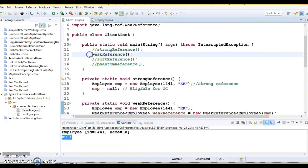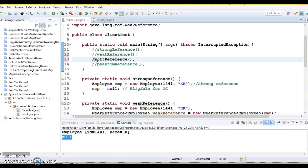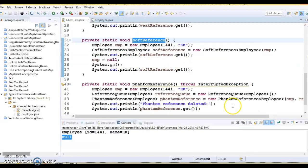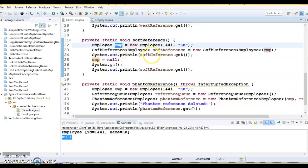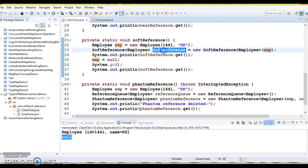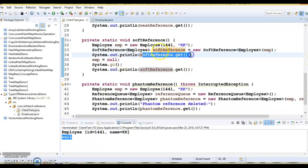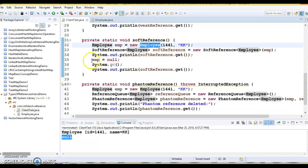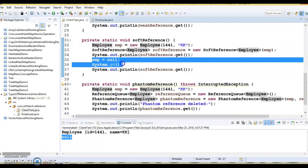The third type of reference is called soft reference. Let's try to understand how soft reference works in Java. In the softReference method, I have created an object of employee and an object of SoftReference — these two references are considered strong references. I am calling softReference.get(), which will print the employee state. After that I am nullifying this object and requesting the garbage collector.